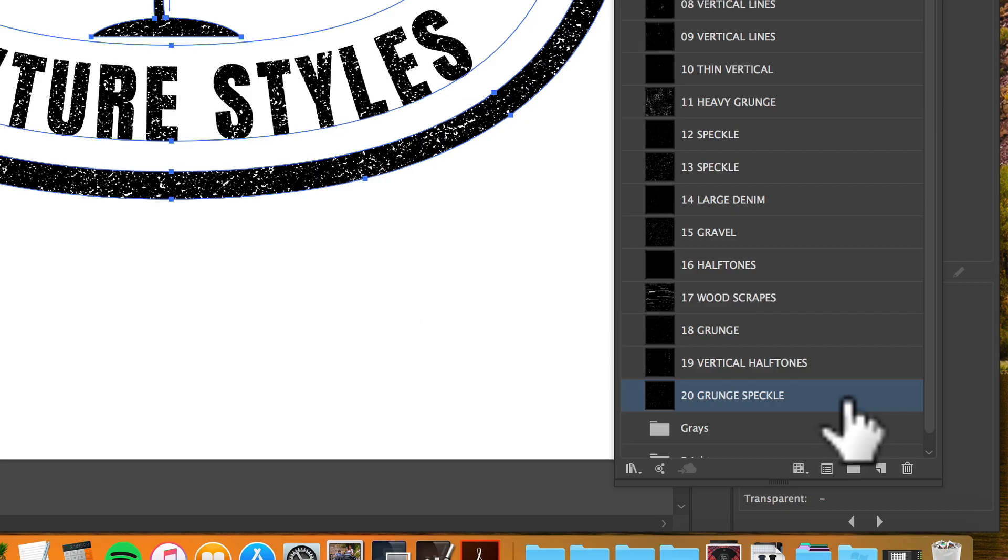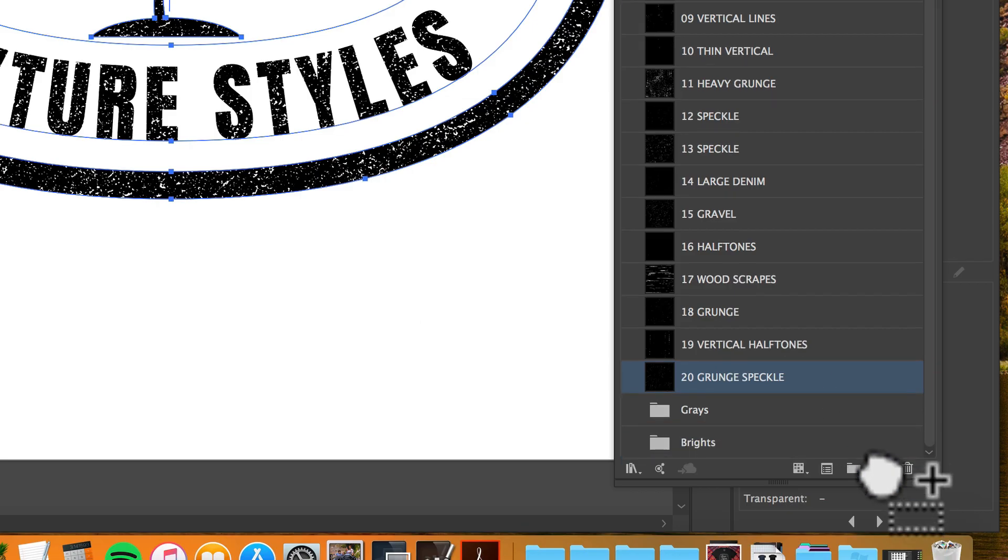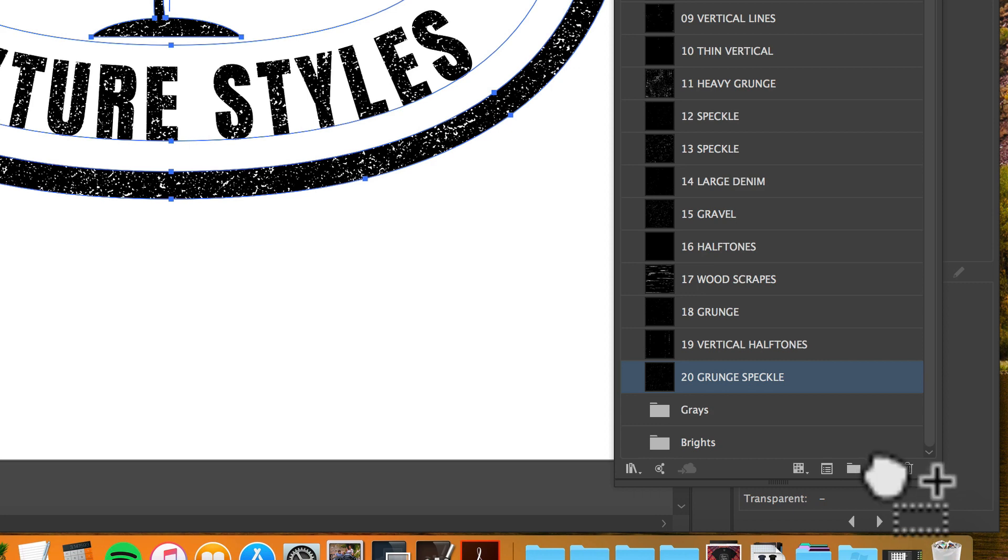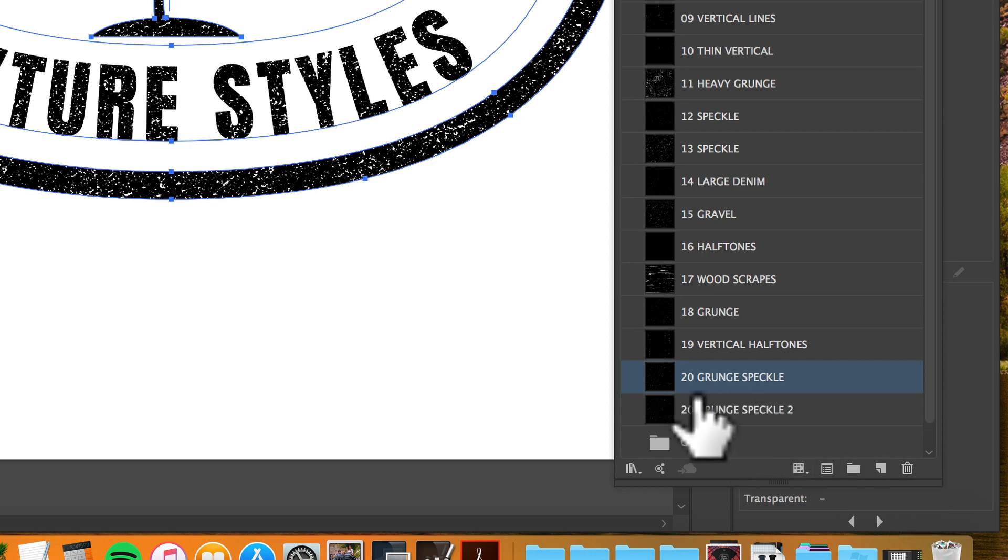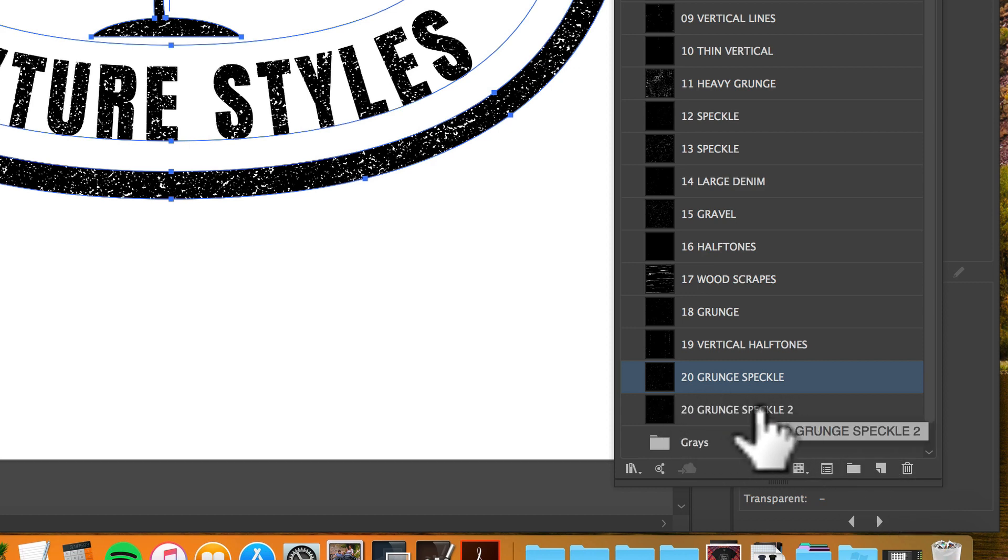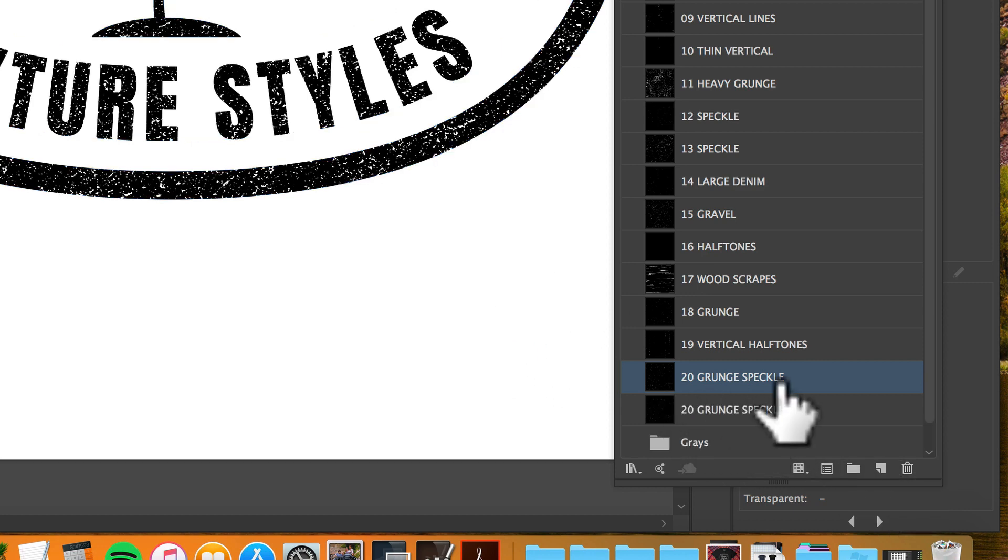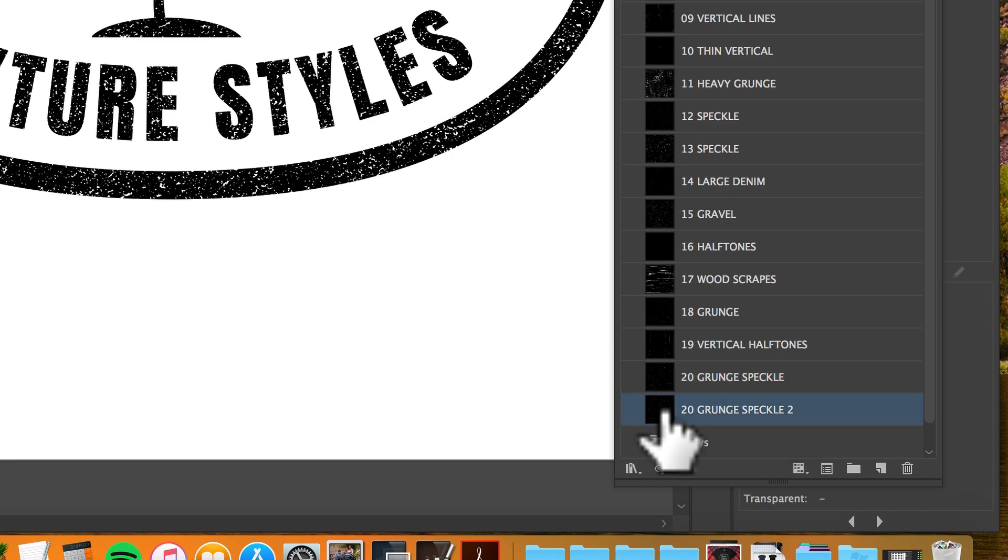I'll make a copy of this grunge speckle by dragging it down to this little sheet icon at the bottom of the swatches window. You'll see that makes a new pattern tile.